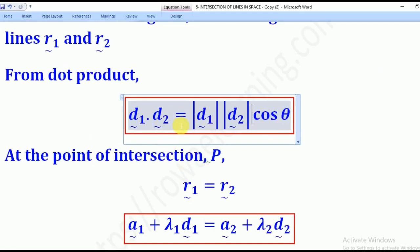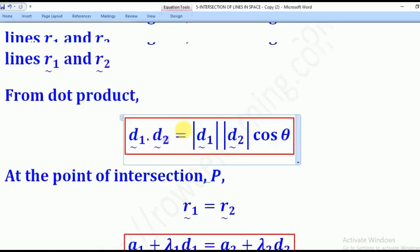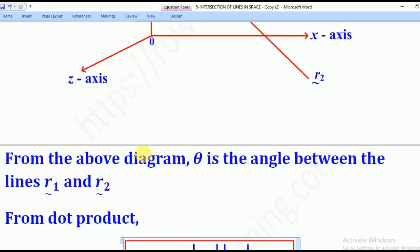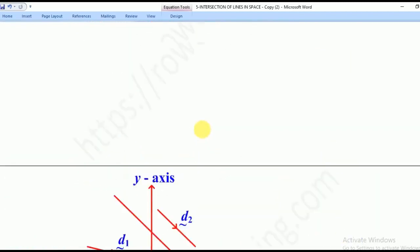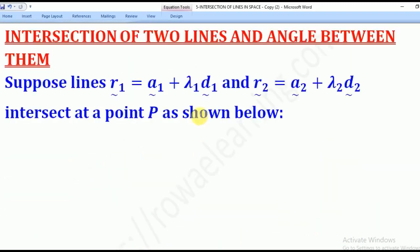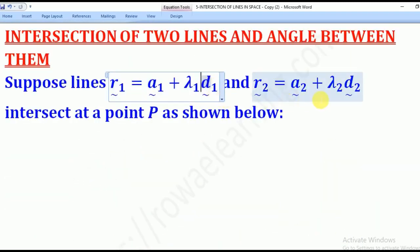What that means is that when you are getting the angle between two lines, you dot the direction vectors — the direction vector of R1 with the direction vector of R2.